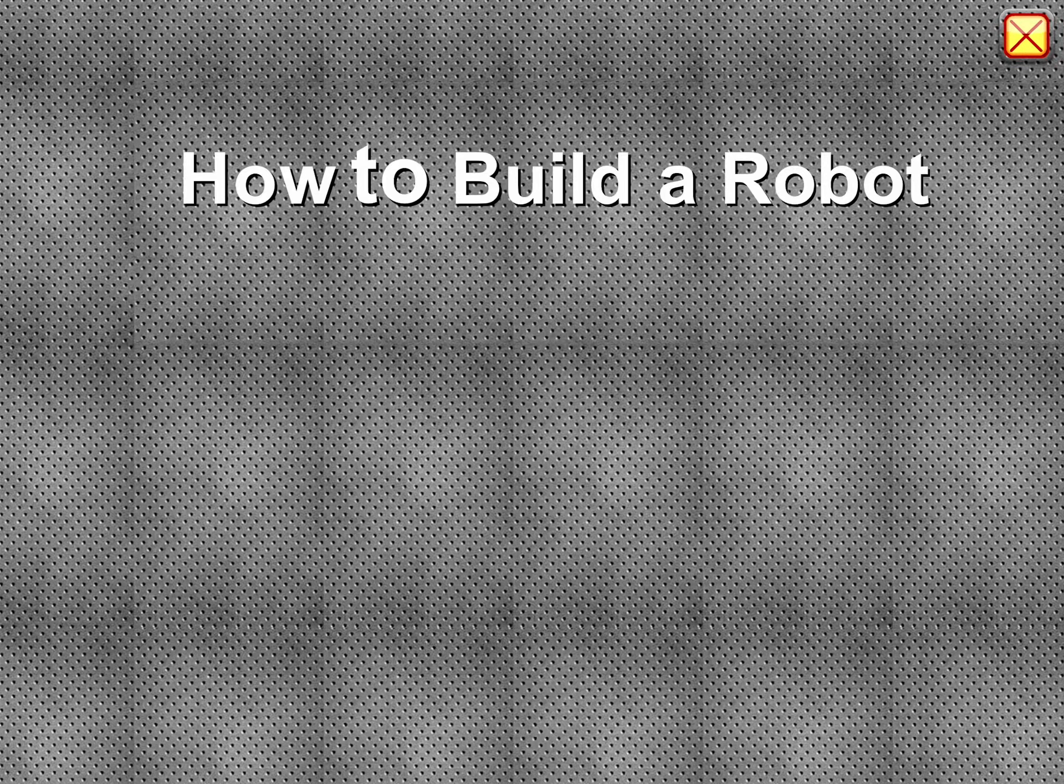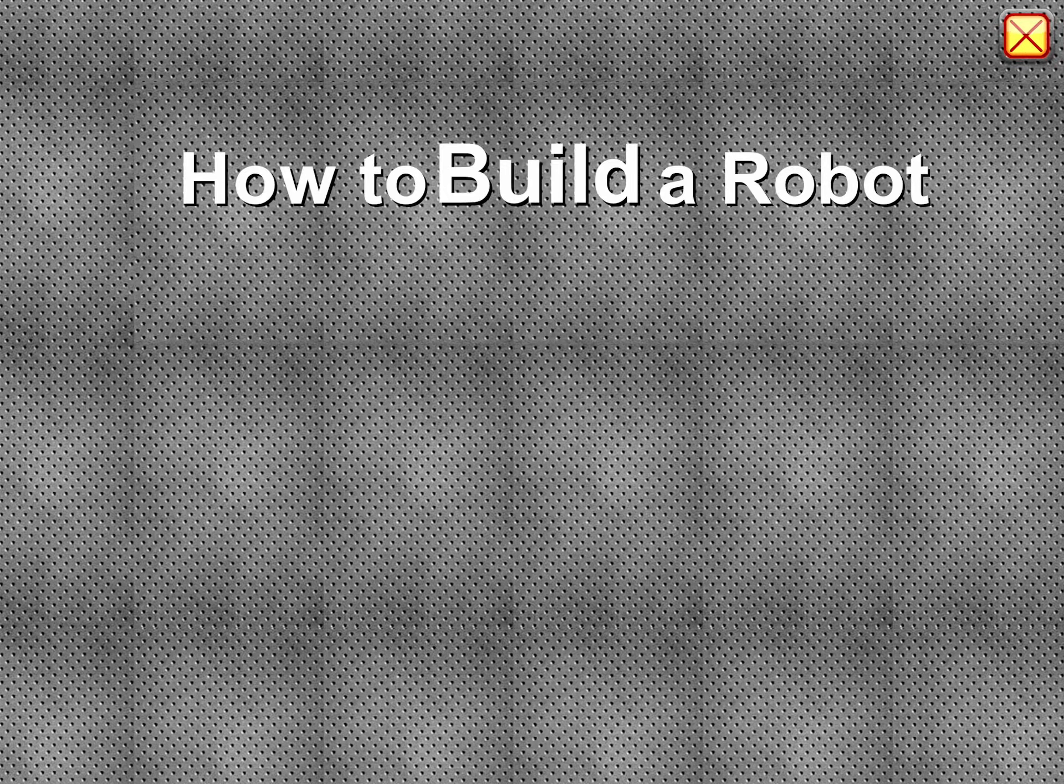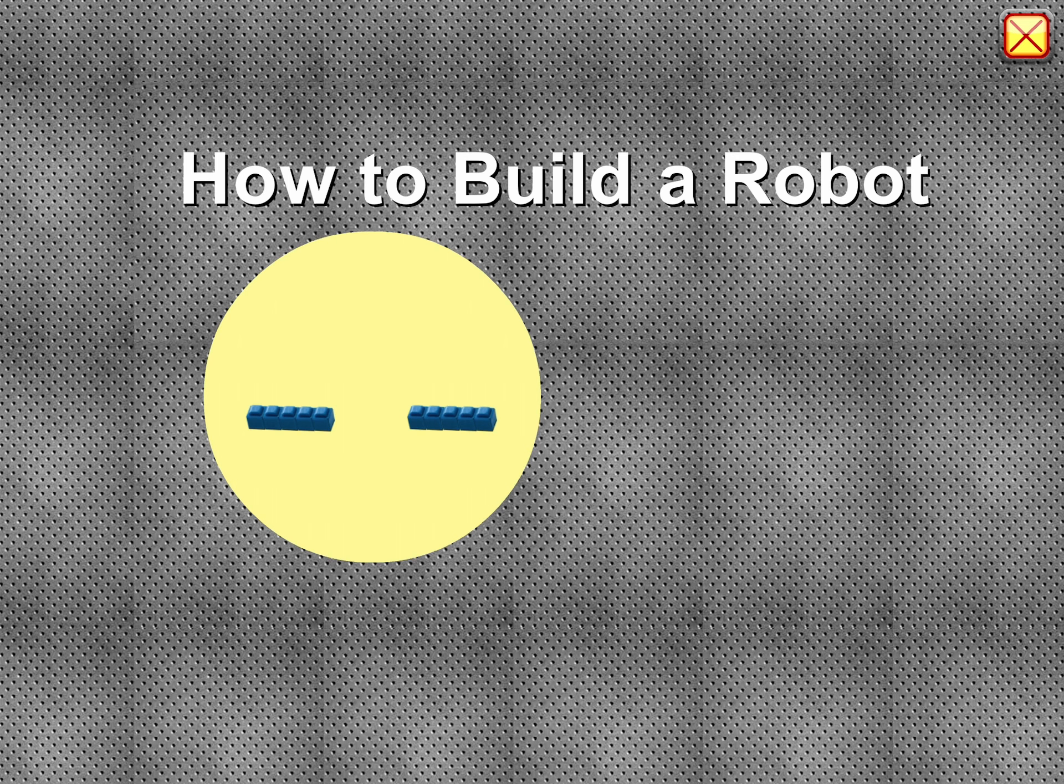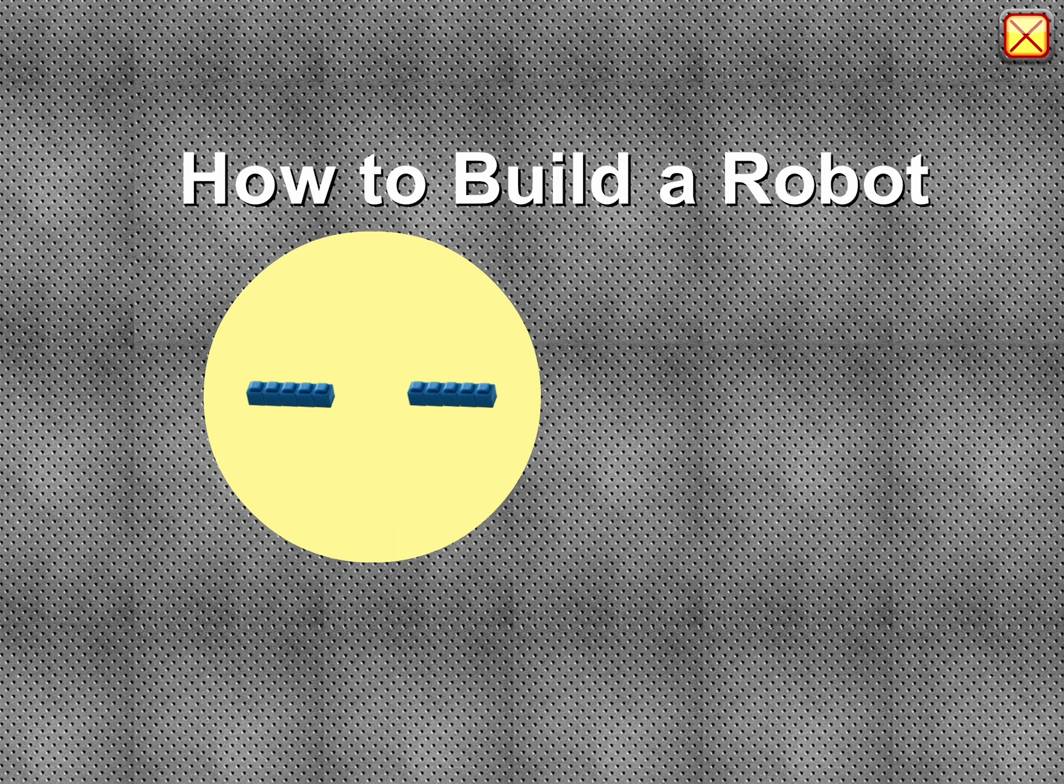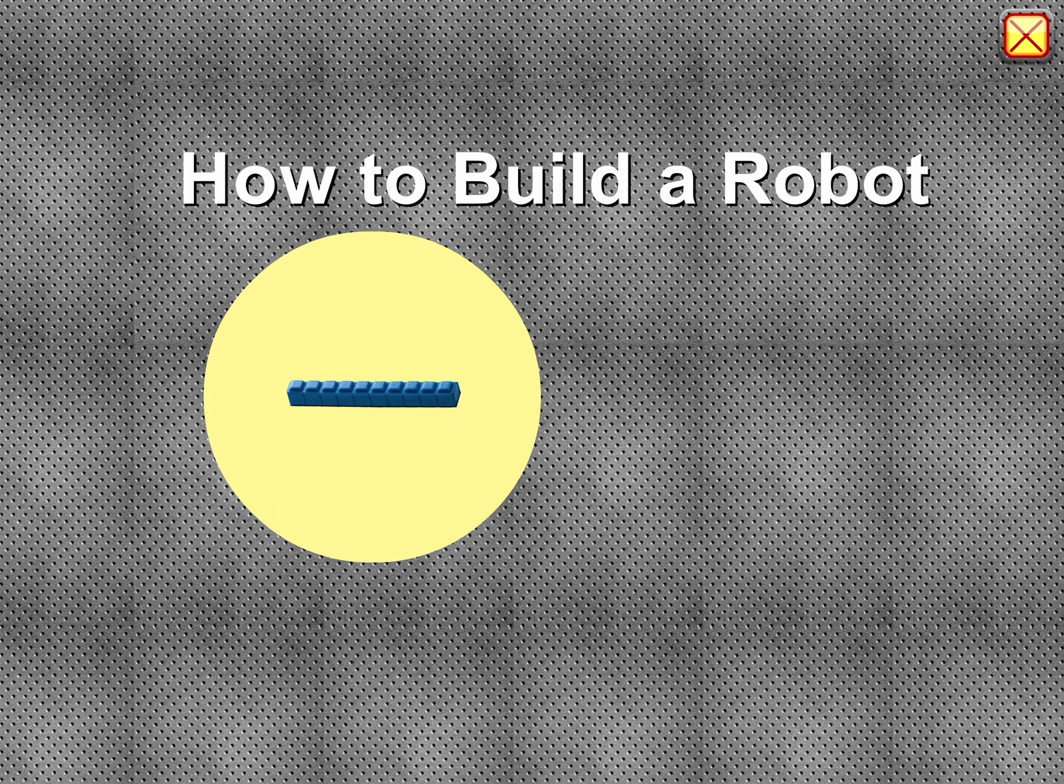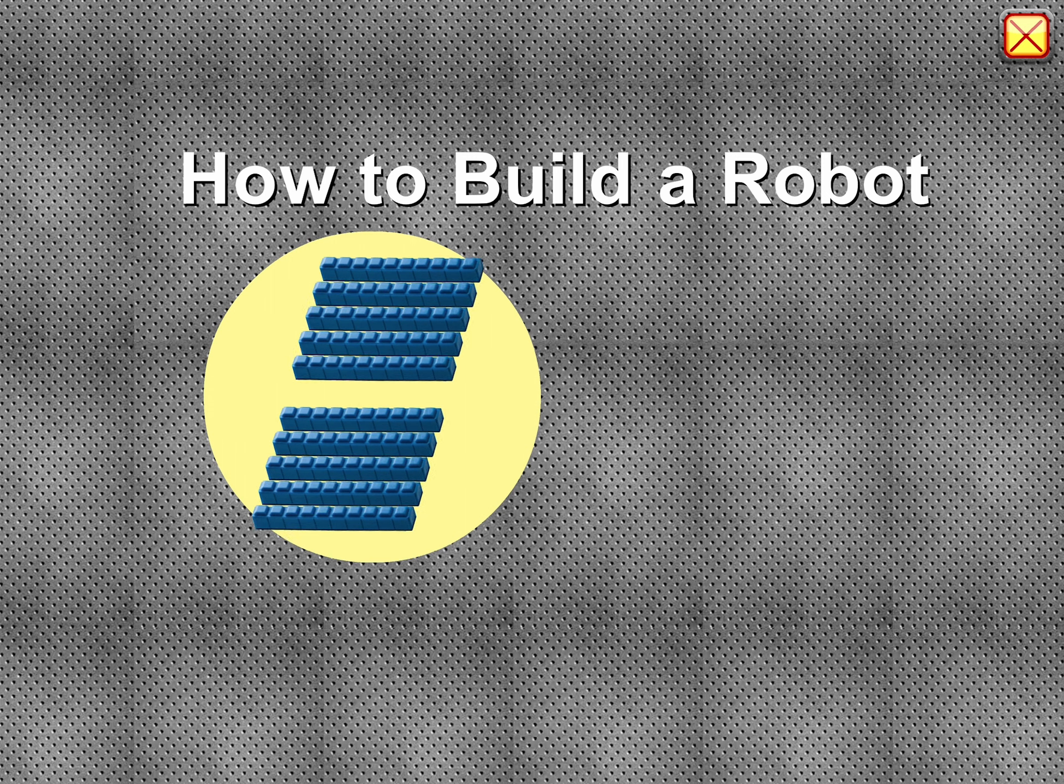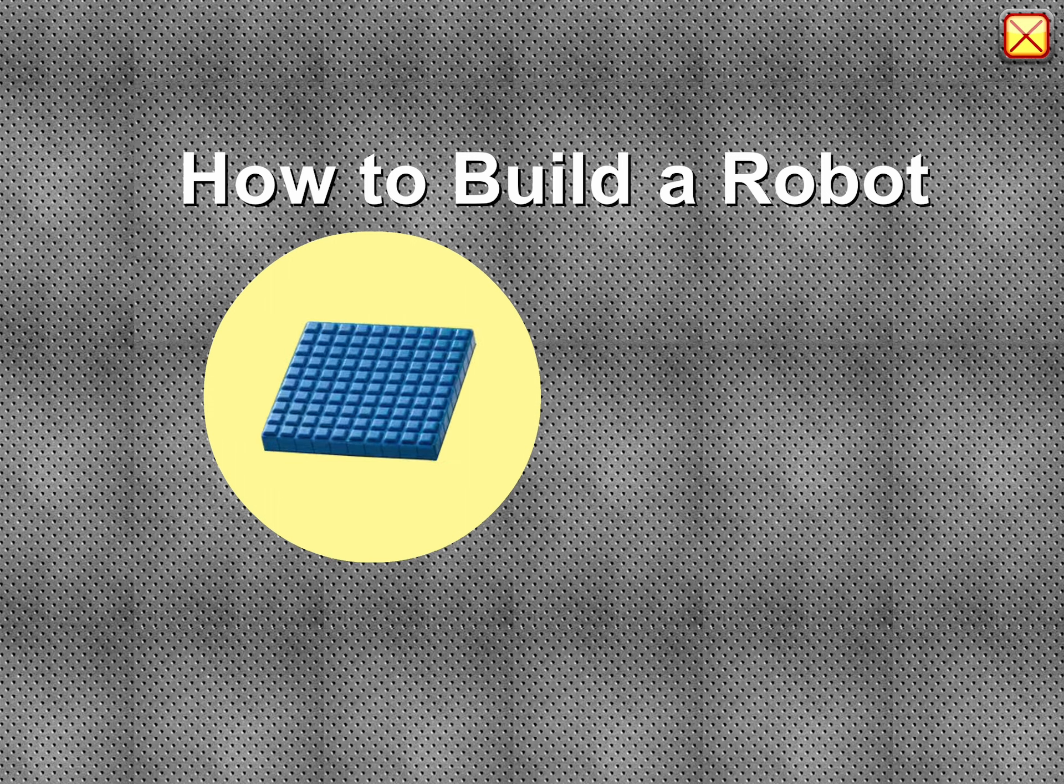How to build a robot. Ten ones in each row. Ten rows in a hundred.